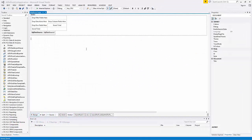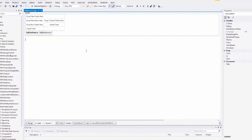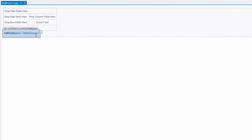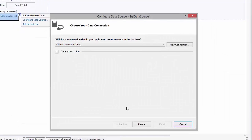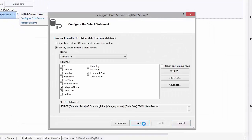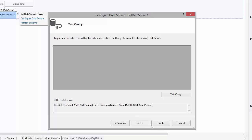First, I added the SQL Server database to the project, selected the Salesperson table, and chose three fields from it: Category Name, Order Date, and Extended Price.